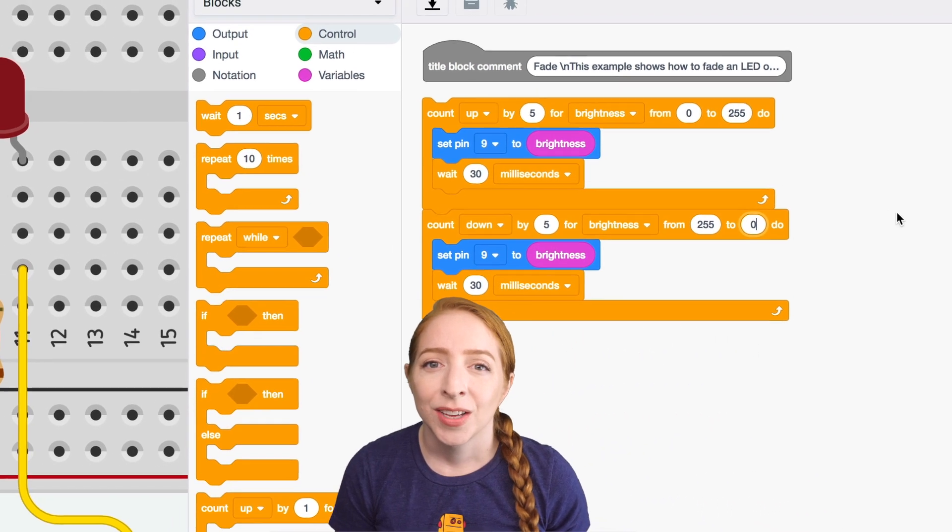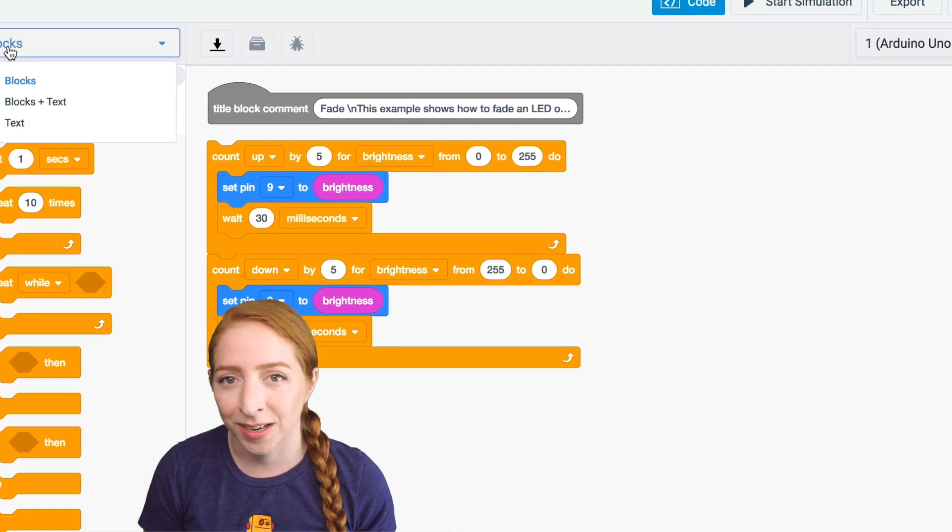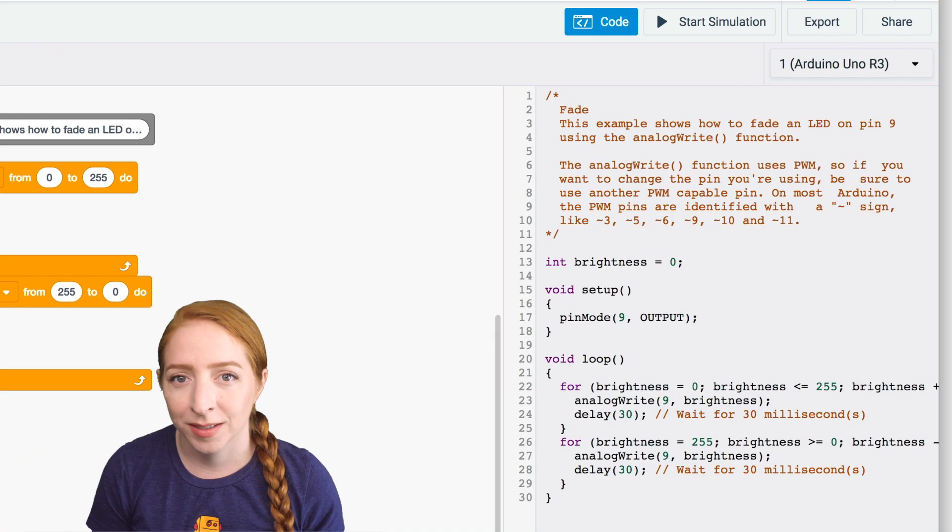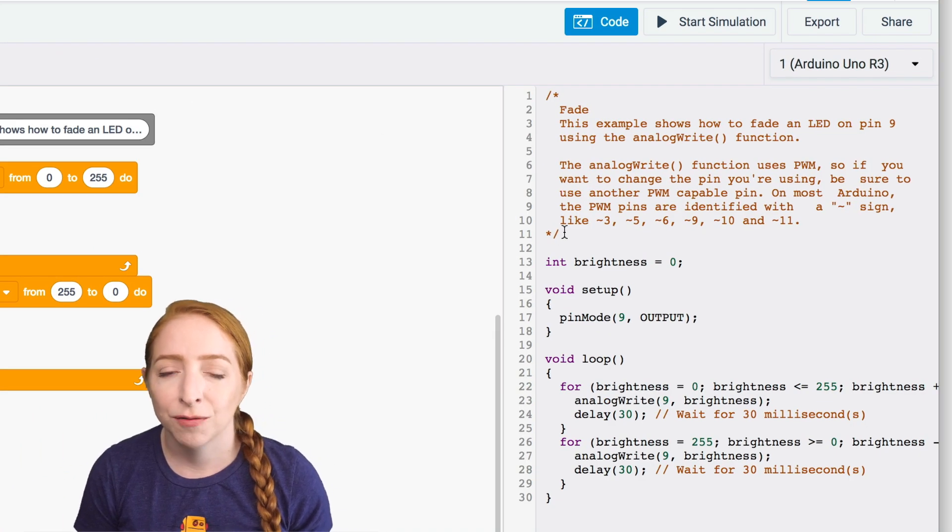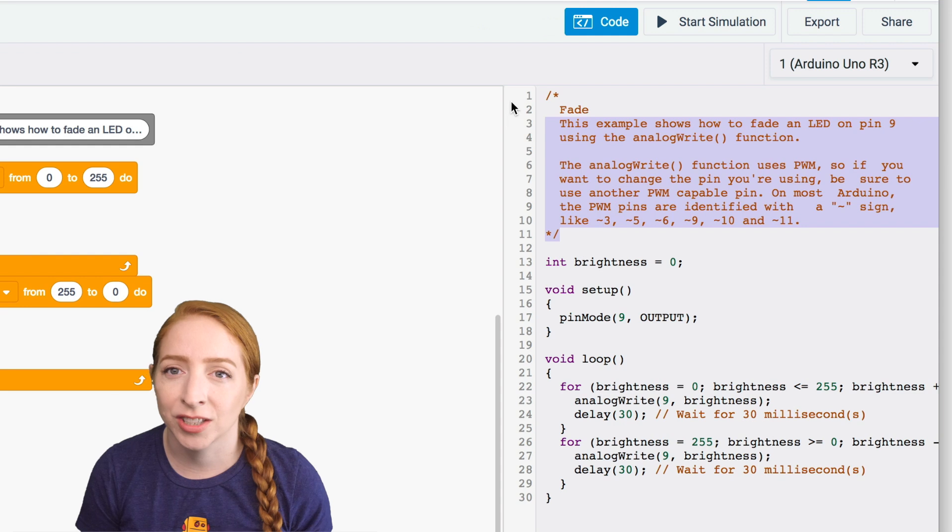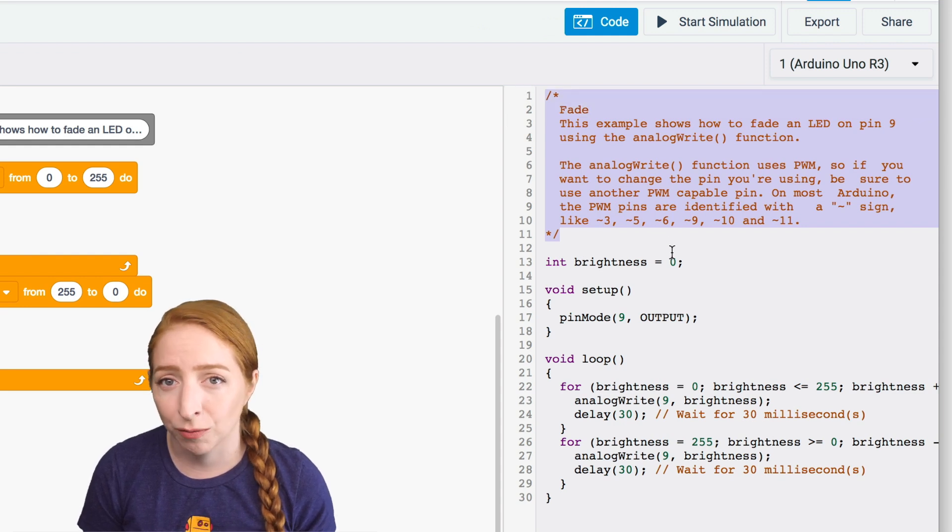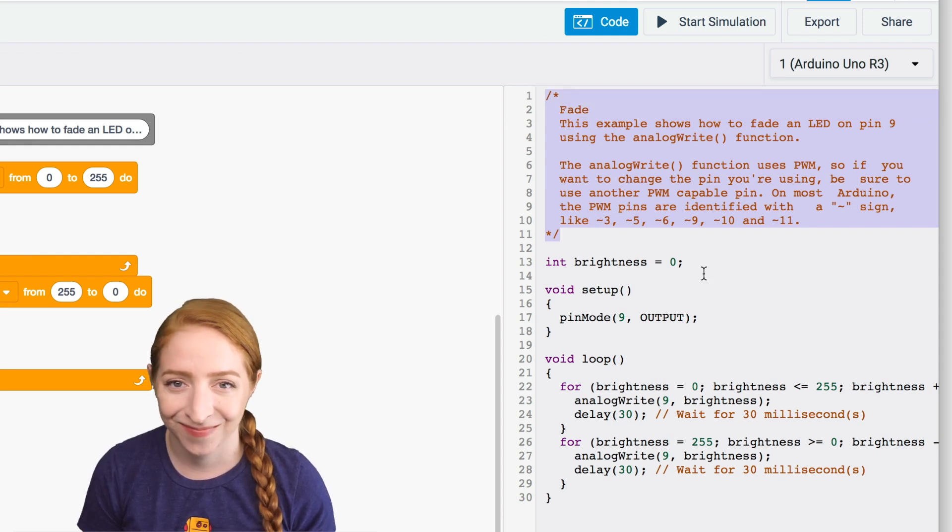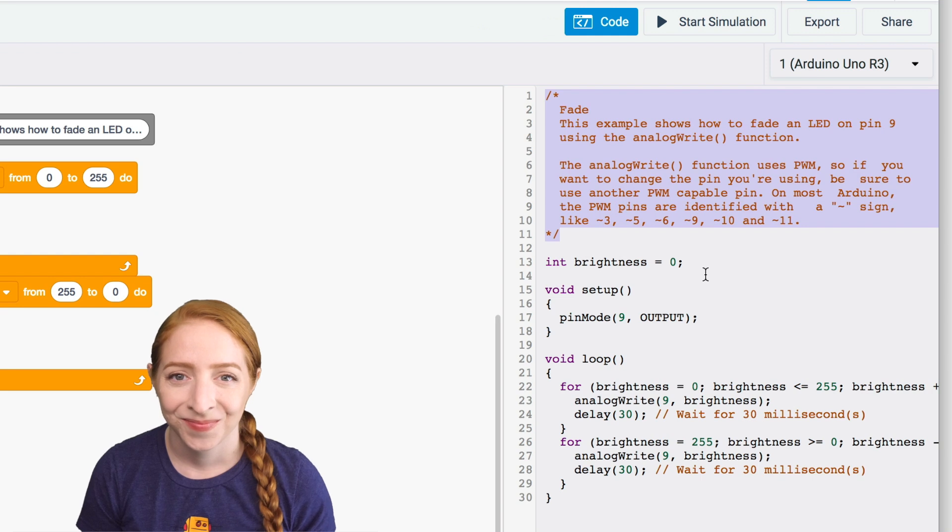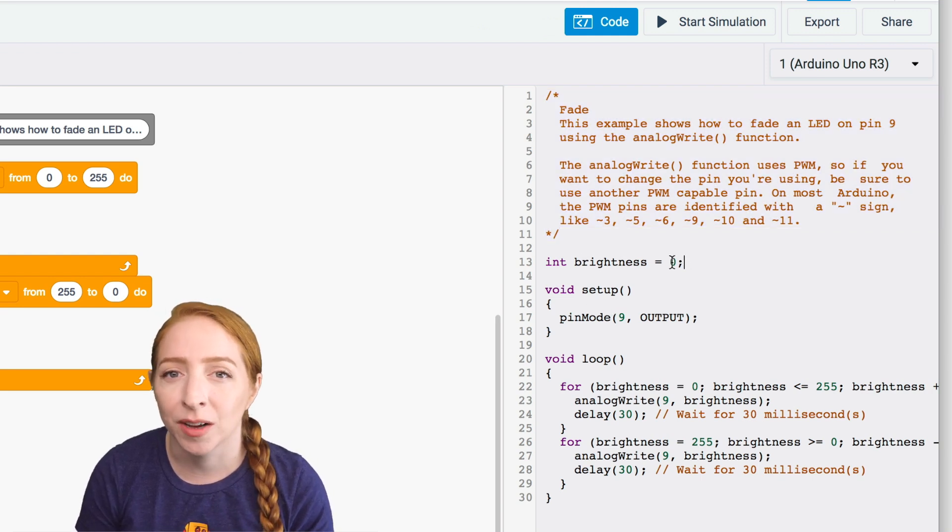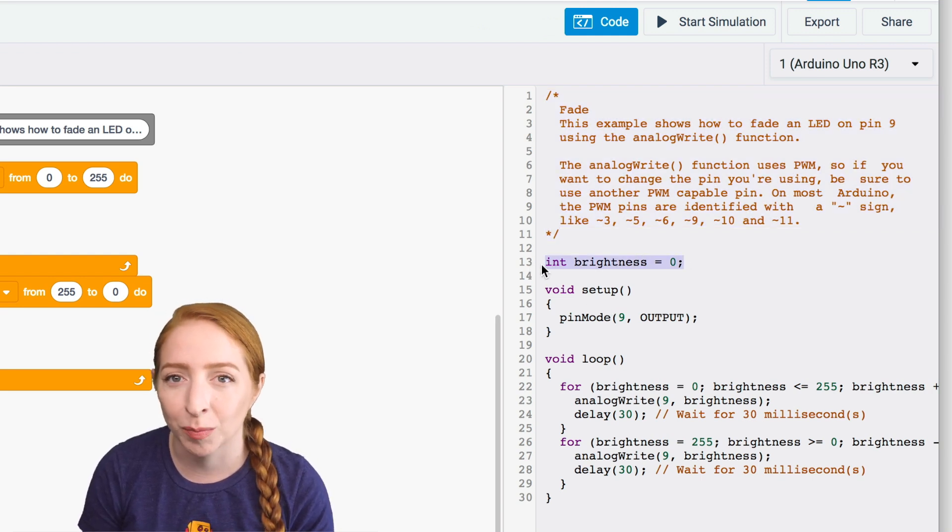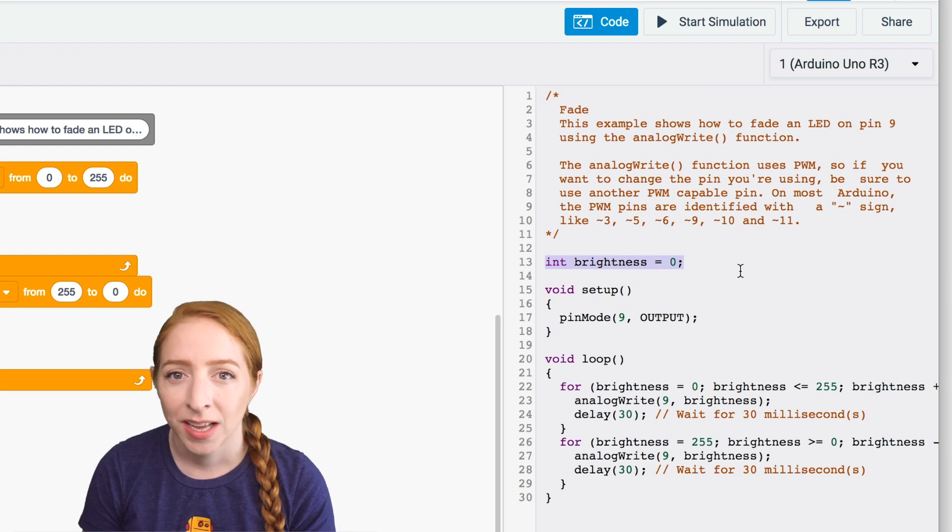In the text editor, you can see the Arduino code generated by the code blocks. This first section is just a comment, and it explains what the program does for humans like you and me to read. The main body of the program starts by creating a variable called brightness and sets it equal to zero.